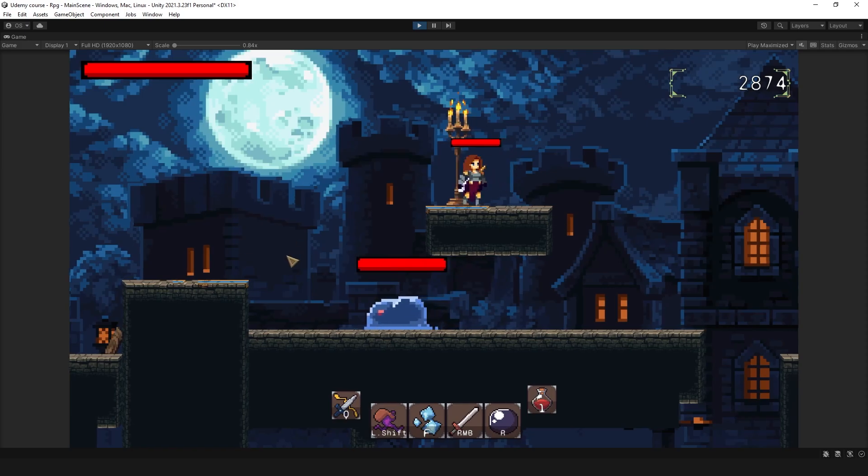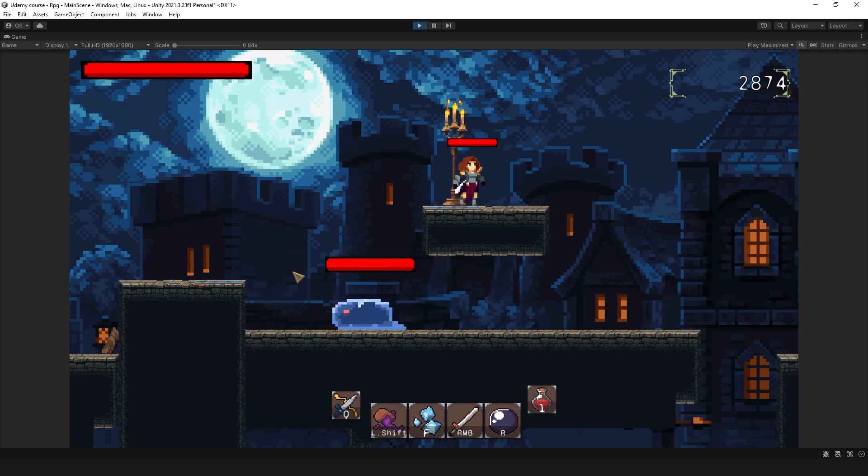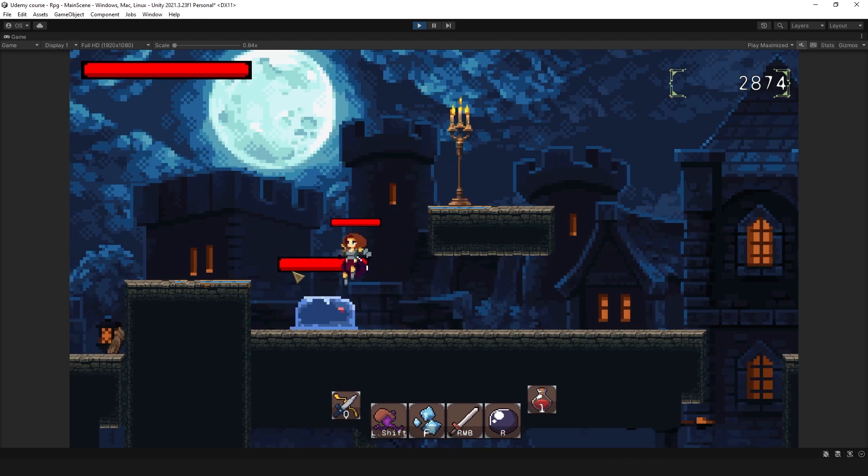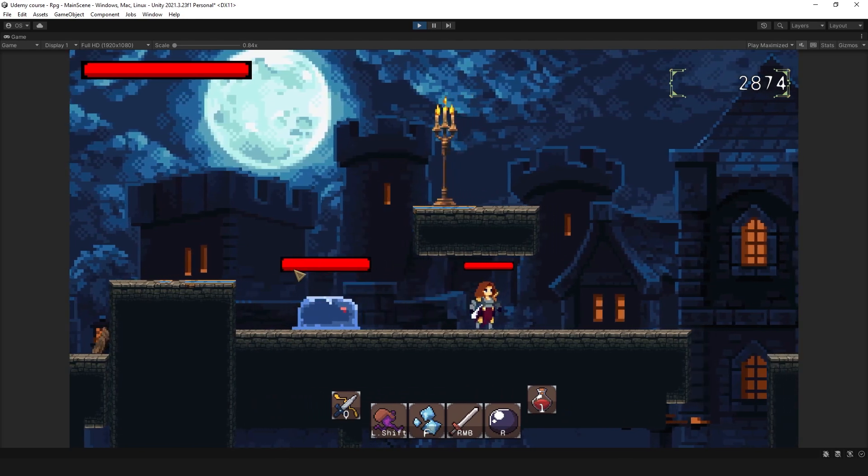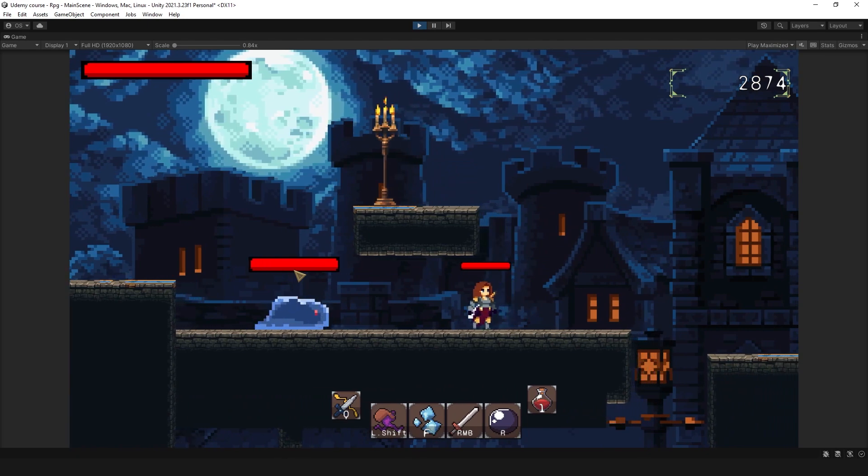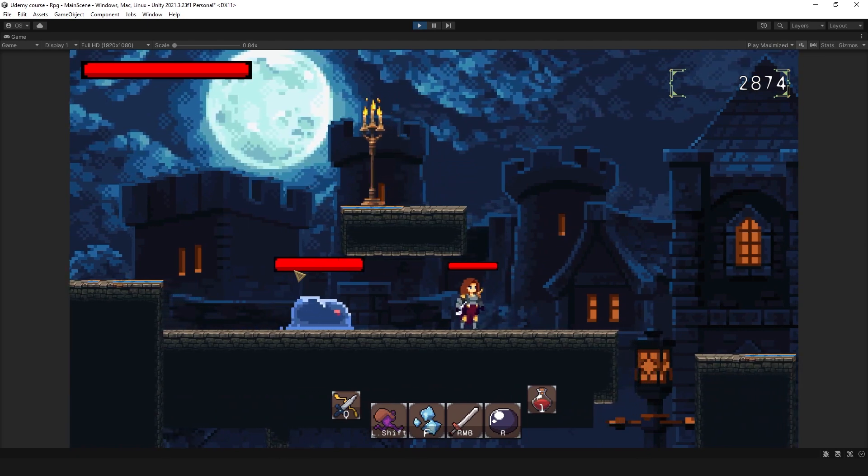Hello guys, in this video I want to show you another enemy I have in this game and this one will be a good example on how you can turn even a very simple asset into a somewhat interesting enemy with special mechanics.